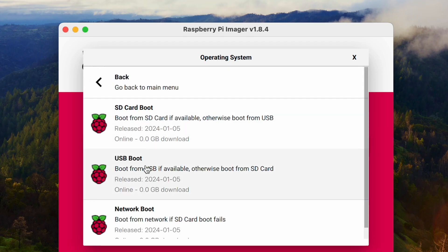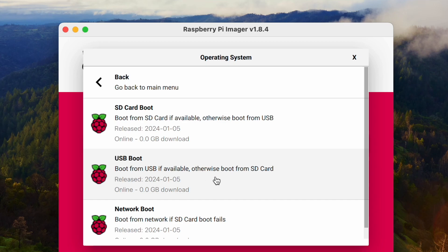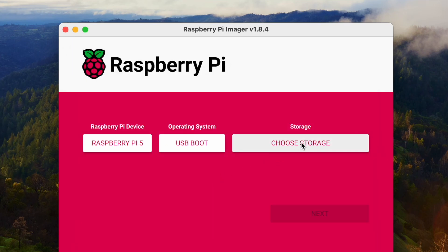And we are going to select USB Boot, because we are going to boot the system from the USB if it's available. Otherwise, it's going to boot the system from the SD card. Let's choose USB Boot.